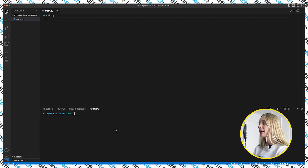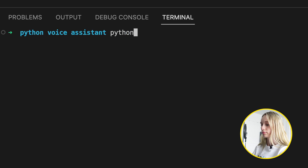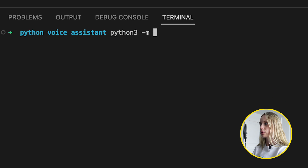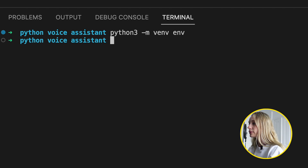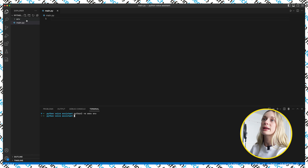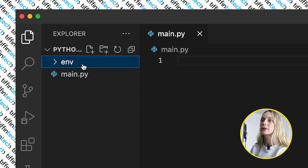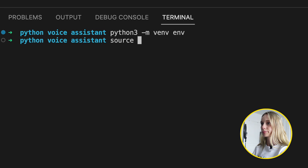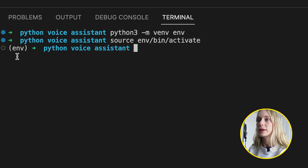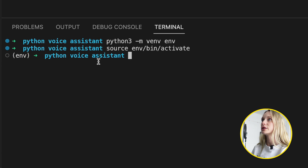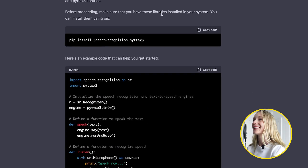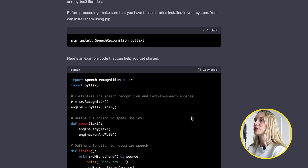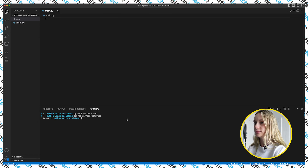First thing we are going to do is type in Python 3 to create the virtual environment. VS Code noticed a new environment has been created and asks if we want to select it for the workspace. You can see it has created this new environment folder. Now we're able to install different packages. Let's run: pip install SpeechRecognition and pyttsx3.